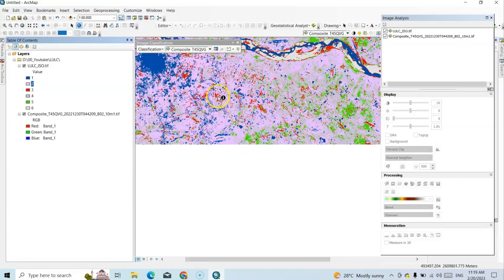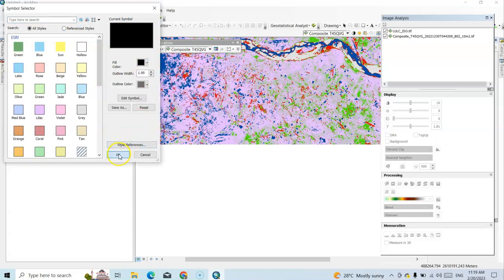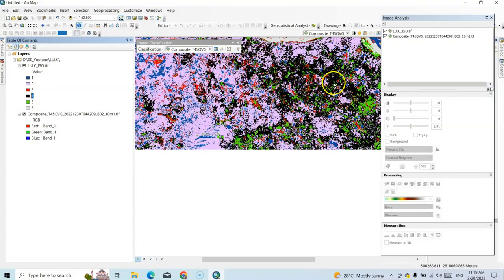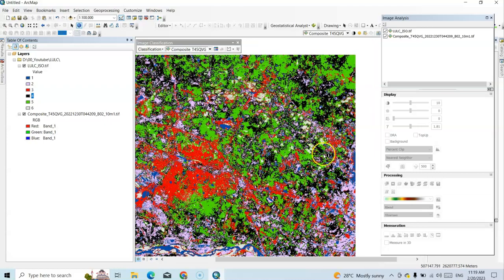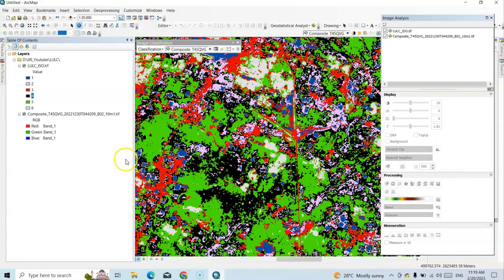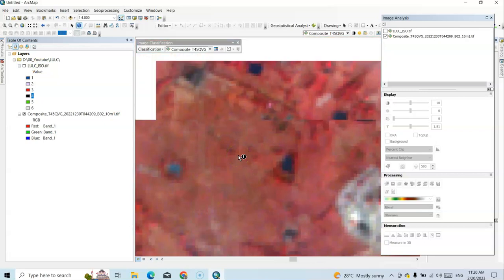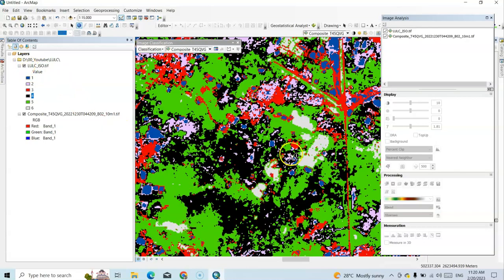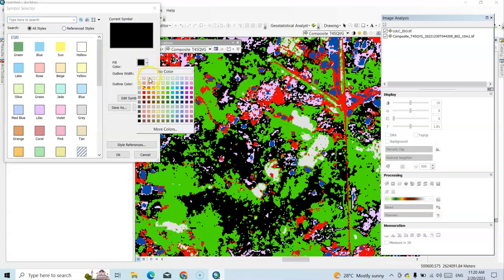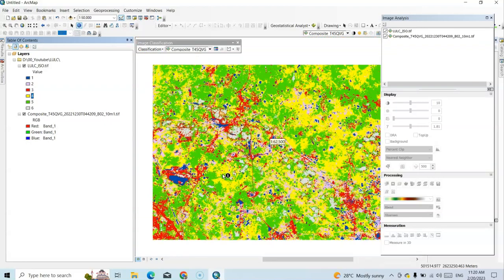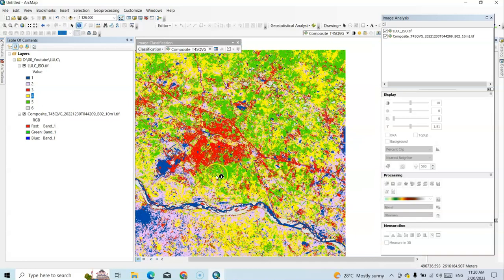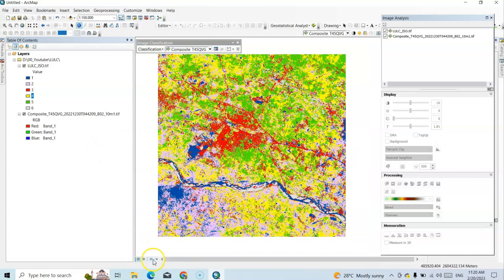Now I need to identify class 4. Sometimes we have to identify it by associating with nearby areas — checking this area, yes, it looks like agriculture land. Clicking gives pixel value 4, so pixel value 4 is agriculture land and I'll assign it yellow. So our map now has: built-up area, vegetation area, agriculture land, barren land, water body, and wasteland. Now for the final step we have to prepare our layout map.